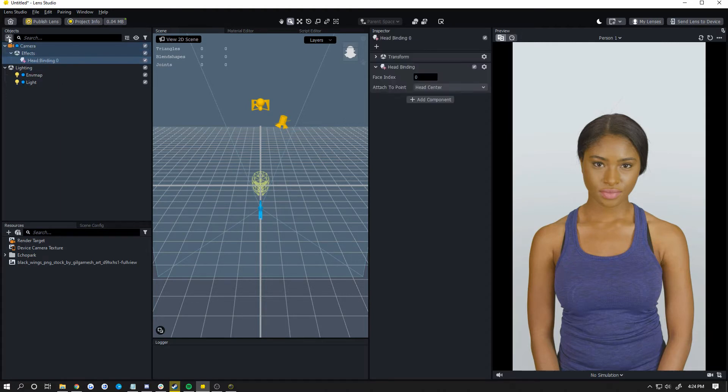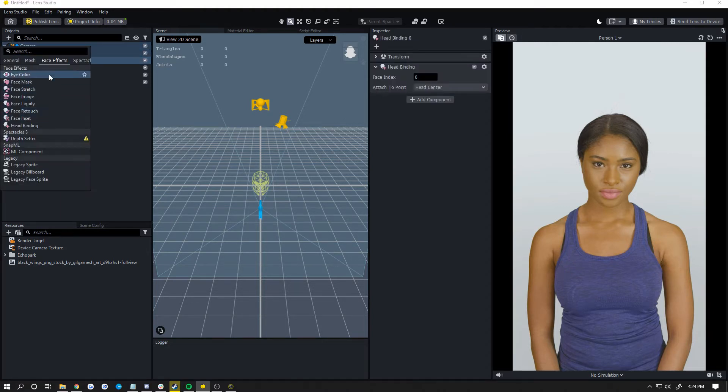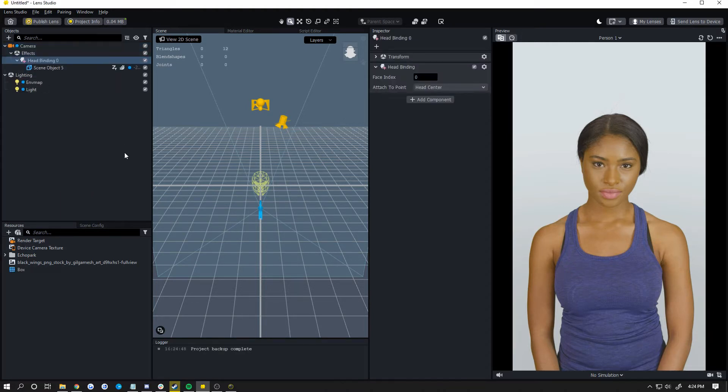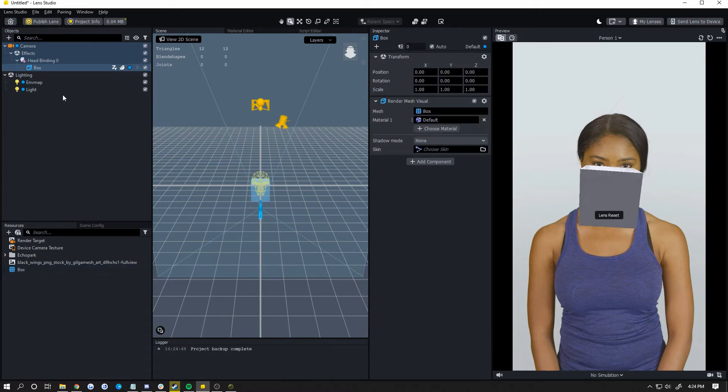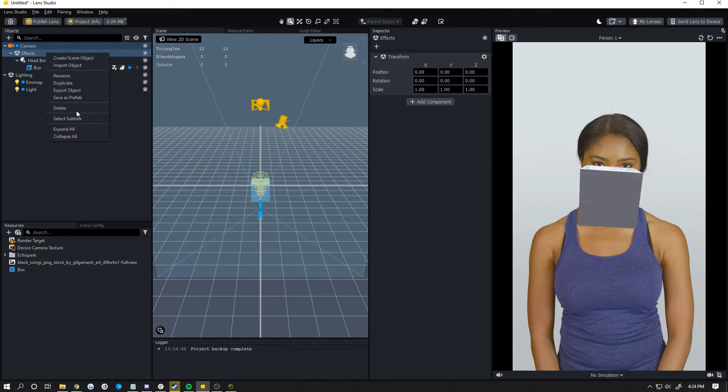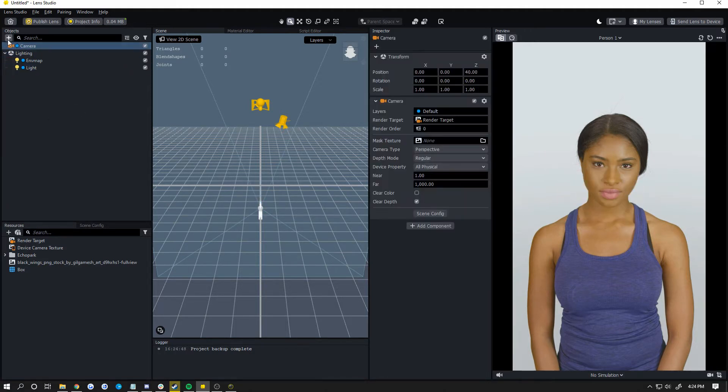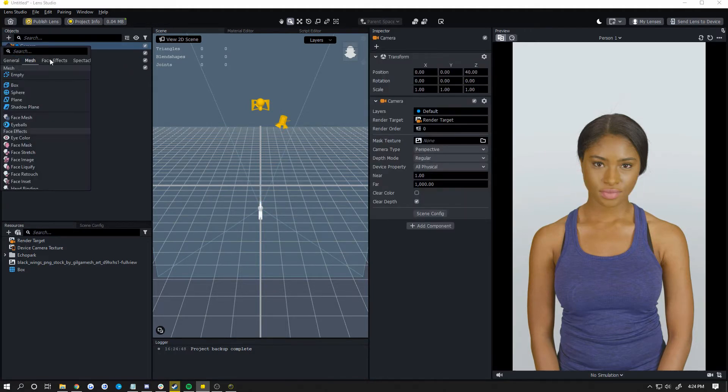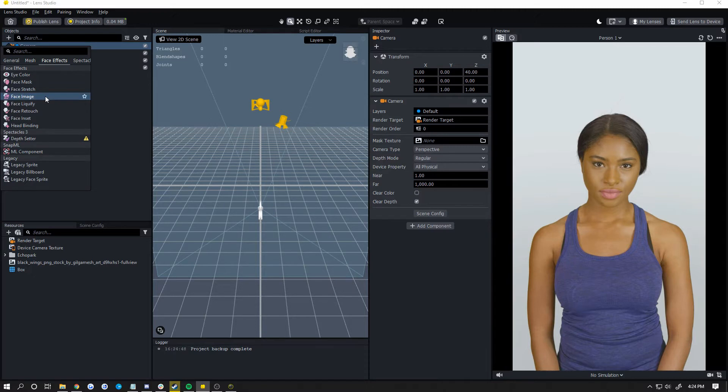And then you want to attach your 3D object under that. I don't have a 3D object on me, so I'm just going to add this box in under there. From now on, the tutorial will be pretty much the same for you with the 3D object. But let's go back to my face image for my image here.